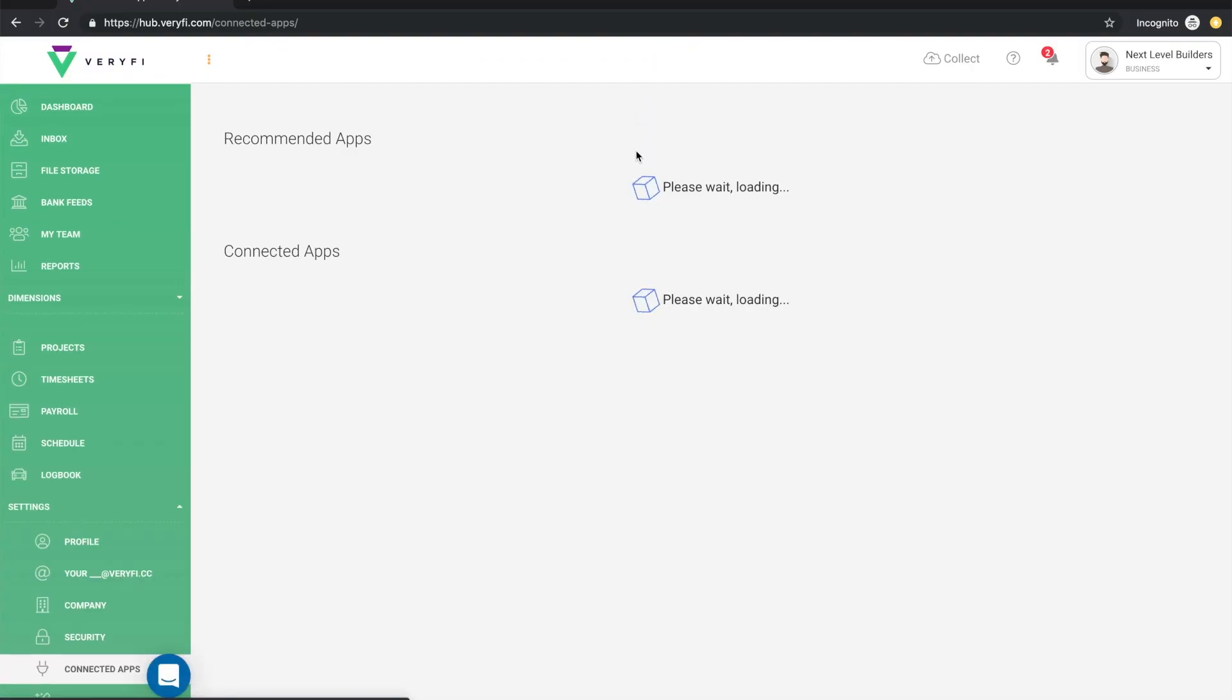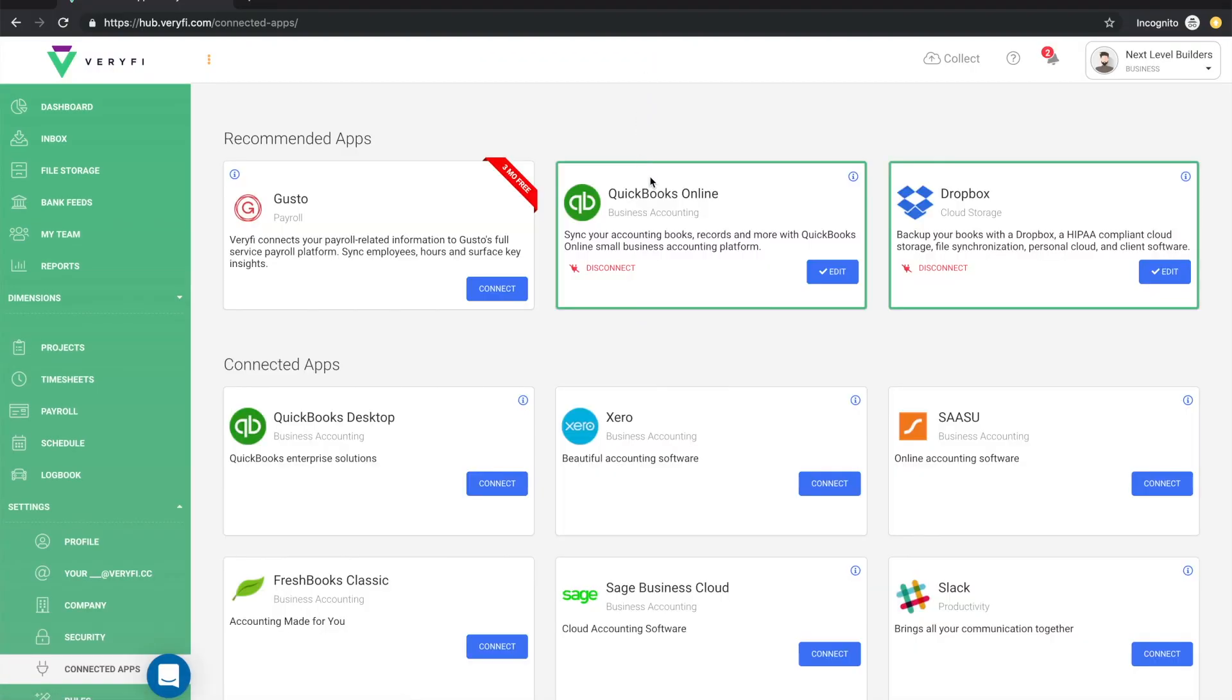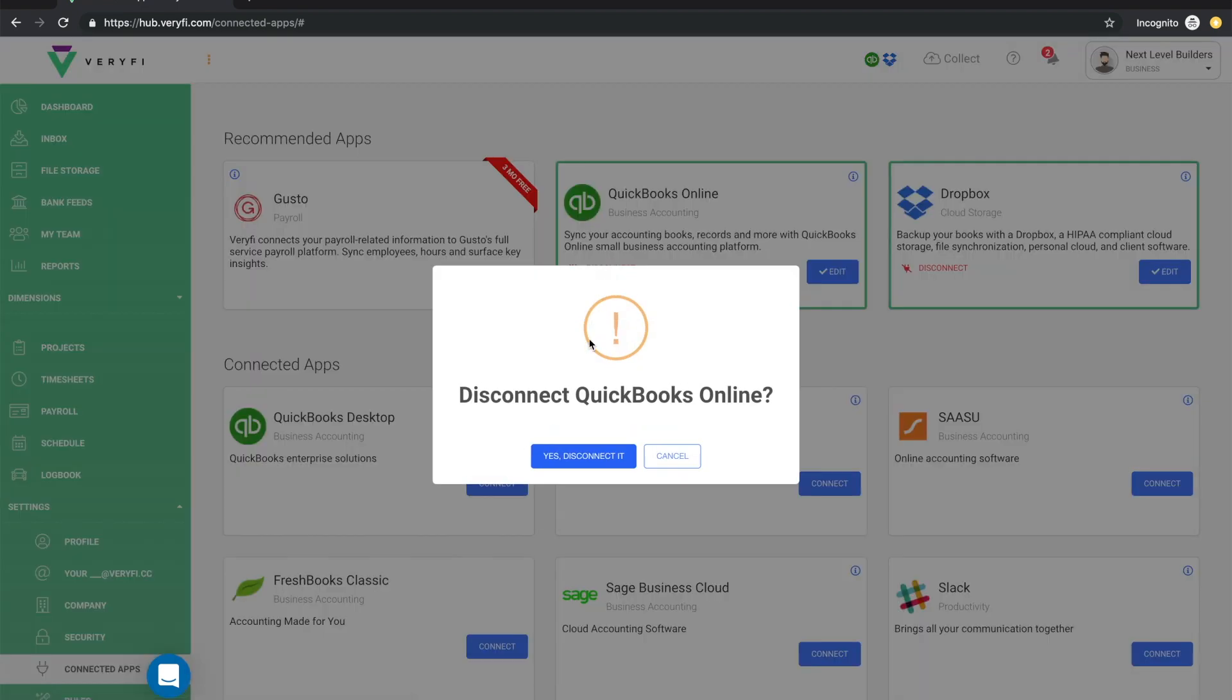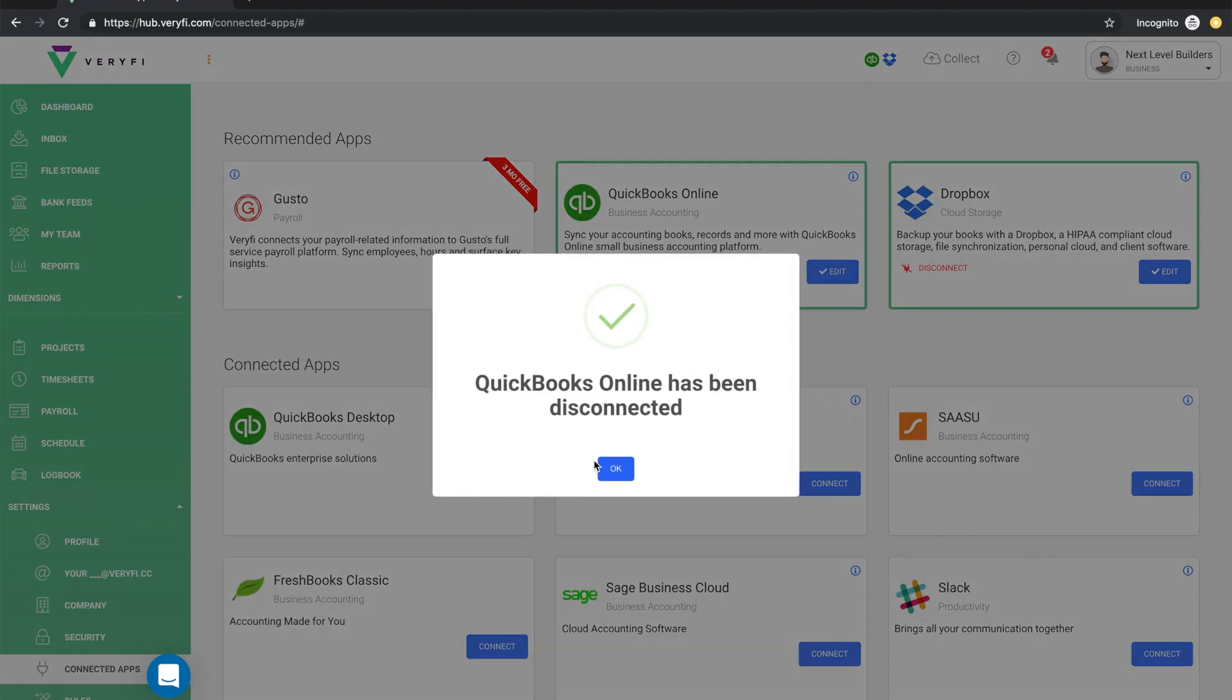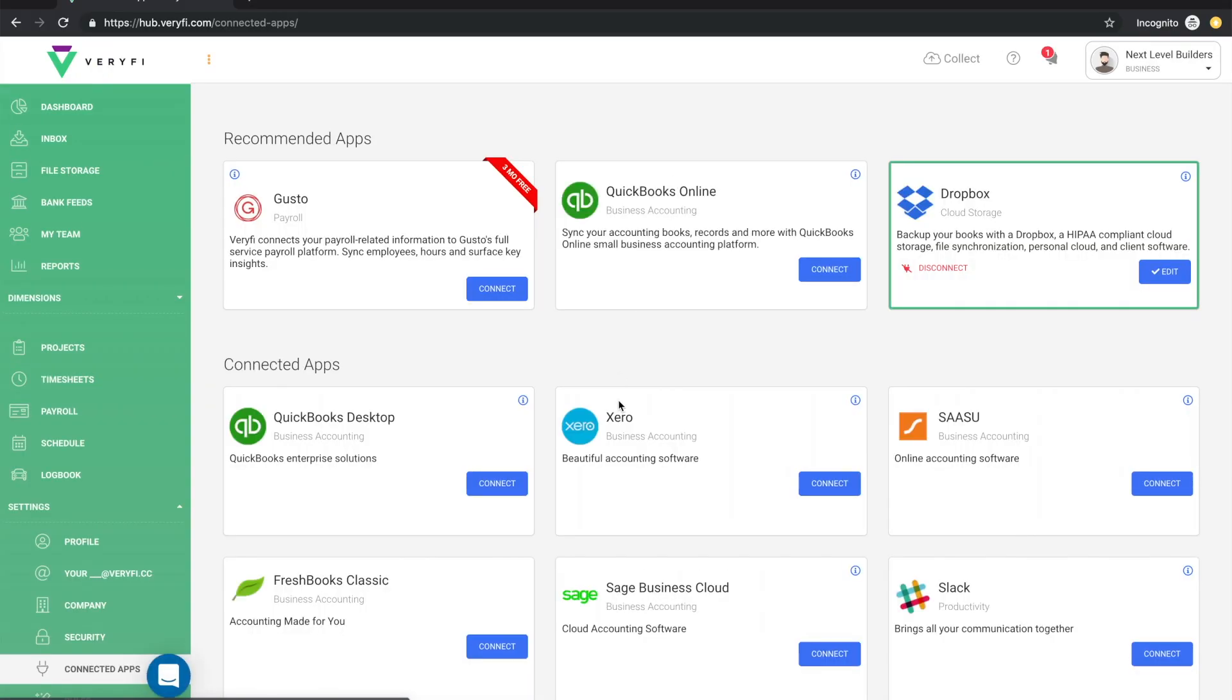Now if at any point you want to disconnect QuickBooks Online from Verify, simply click this disconnect button and then confirm with this yes disconnect button. Then finally click OK and QuickBooks will no longer be connected.